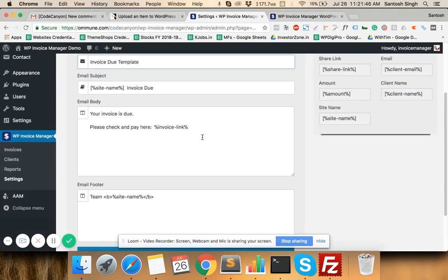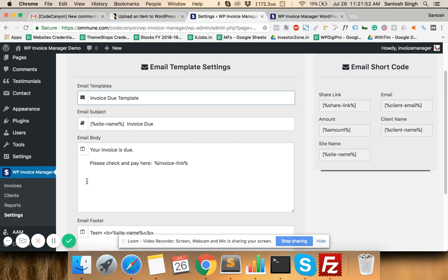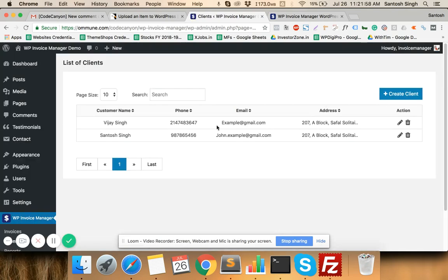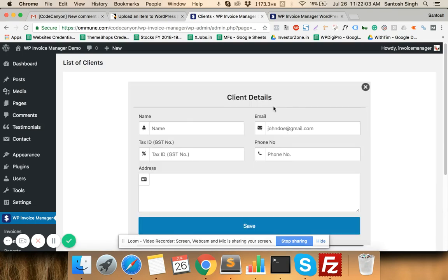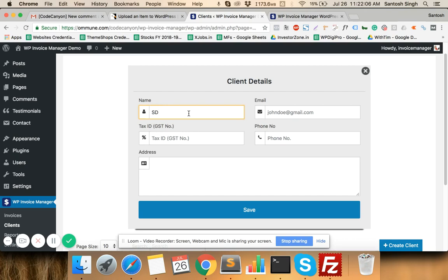Moving on, first you need to create clients. When you click on Clients you will see a screen where you can search existing clients and create new ones. You can enter client names and other details here.